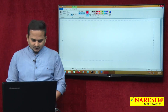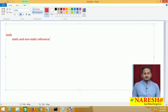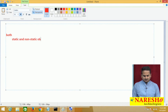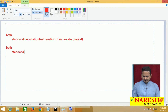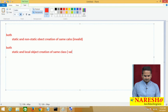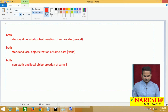The first one: if you are writing both static and non-static reference variable, and simply static and non-static object creations of the same class, that is invalid or illegal. Another one: both static and local object creation of the same class are valid. And both non-static and local object creations of the same class — that is also invalid.